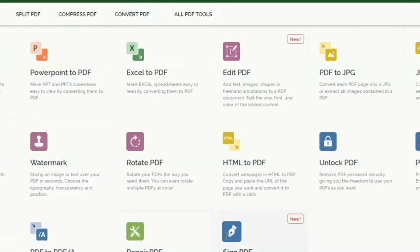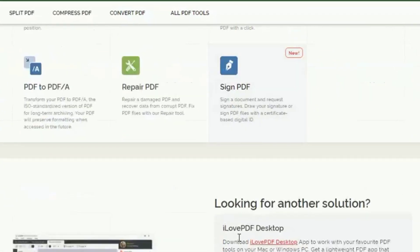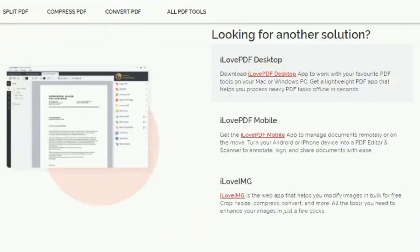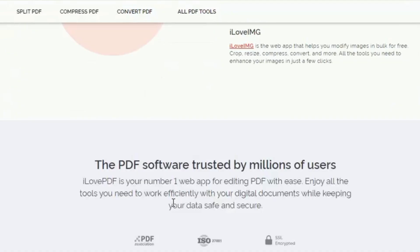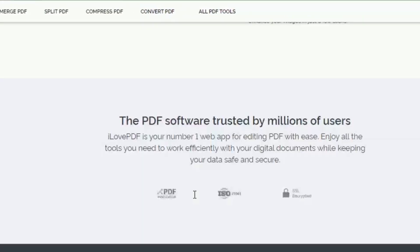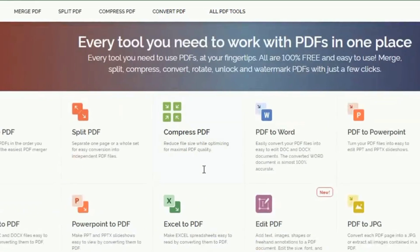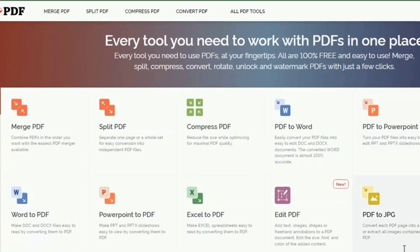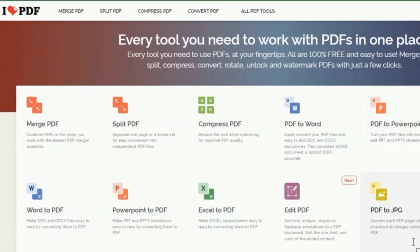All tools are free to get started and easy to use. You can merge, split, compress, convert, rotate, unlock, password protect, and watermark PDF files with just a few clicks.